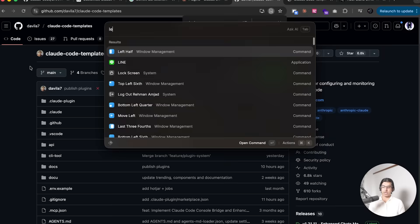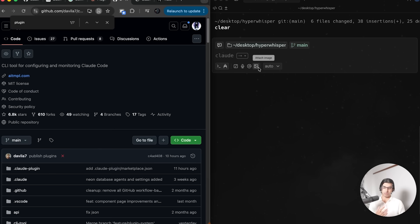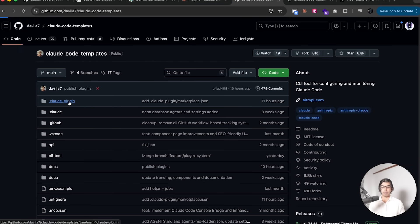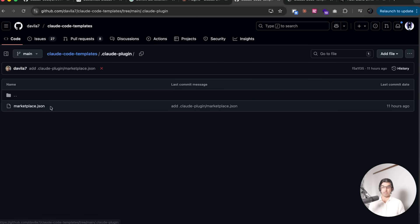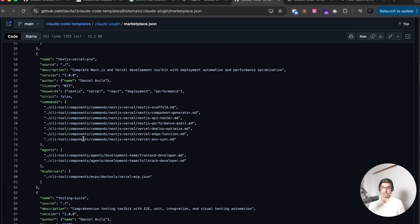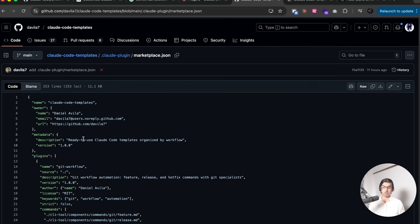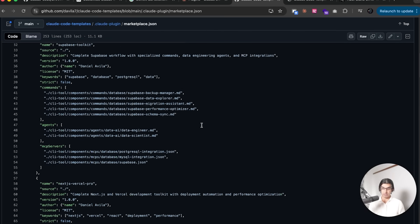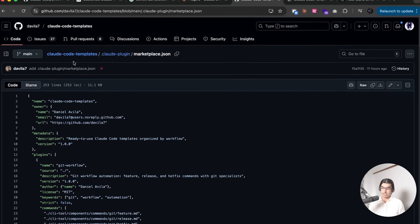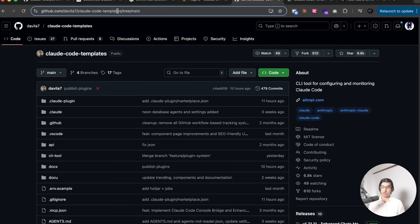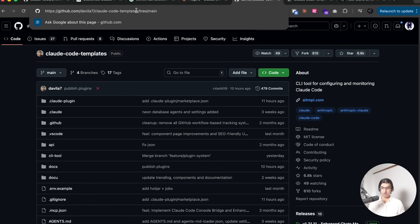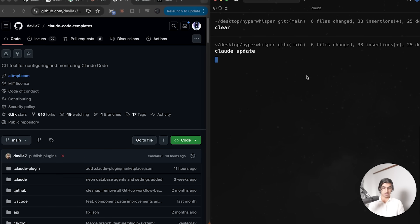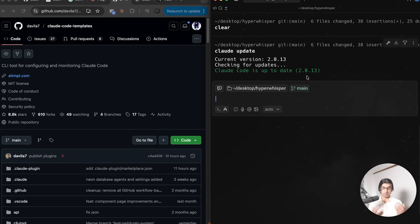To get started with plugins, you want to find a GitHub repo that has a .cloud-plugin marketplace.json file defined, like you can see this repo over here. This is the structure of the file. With this GitHub repository, you want to copy the URL of it, this part of the URL, and then go to Cloud Code.